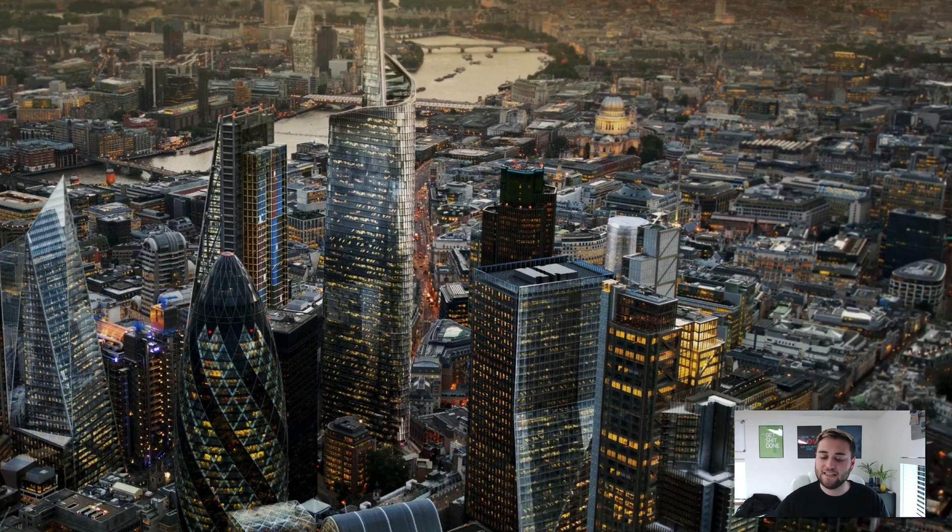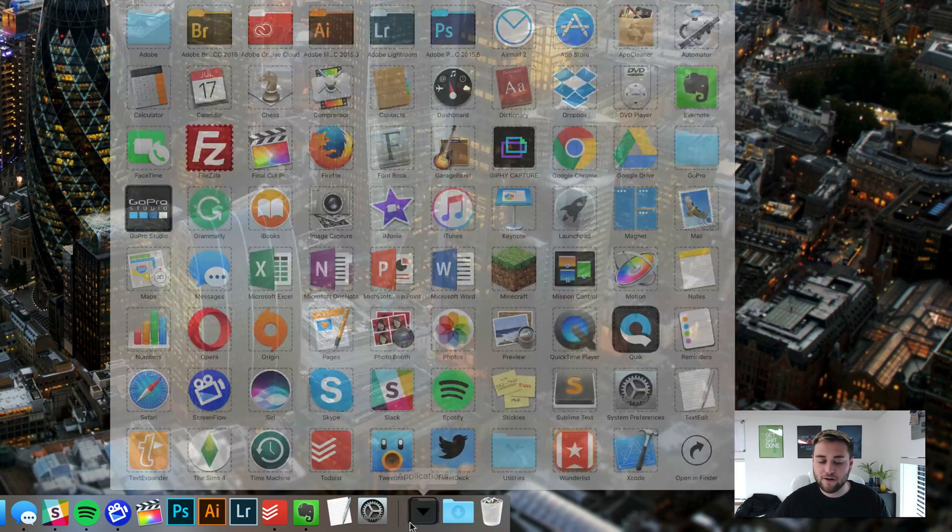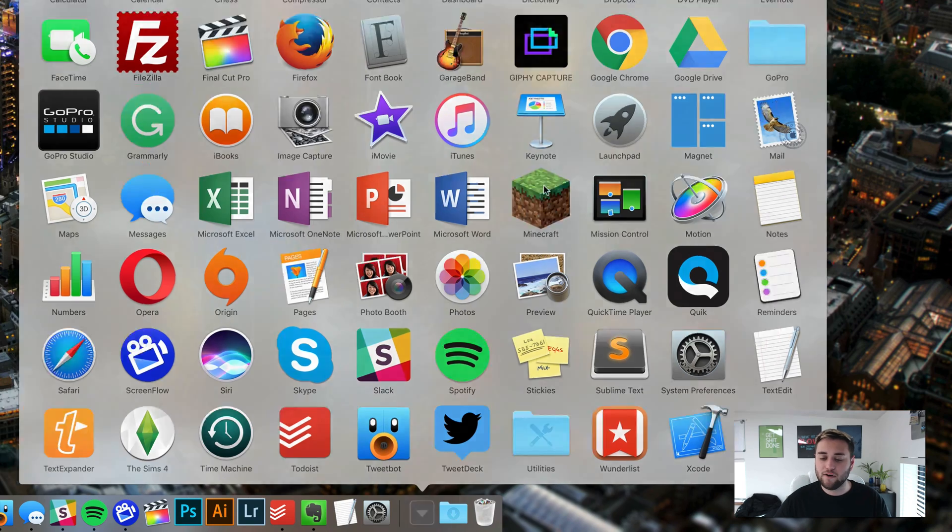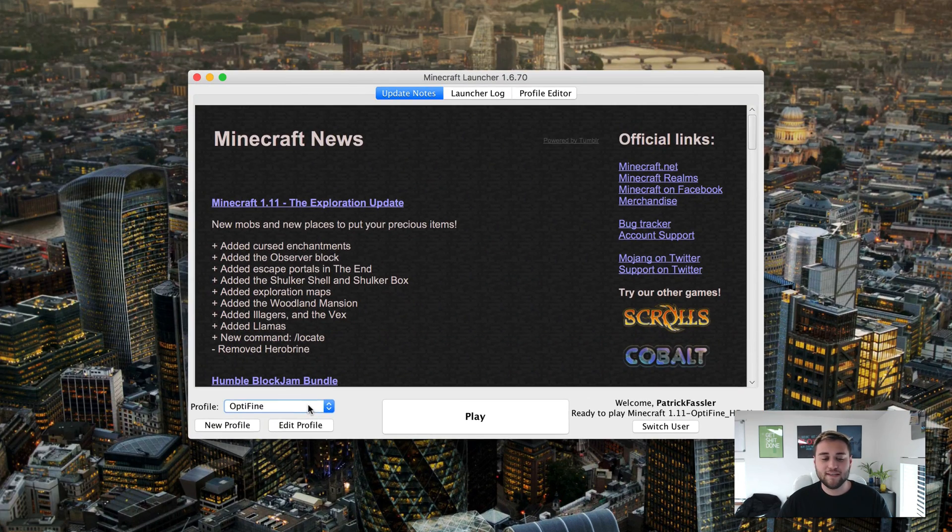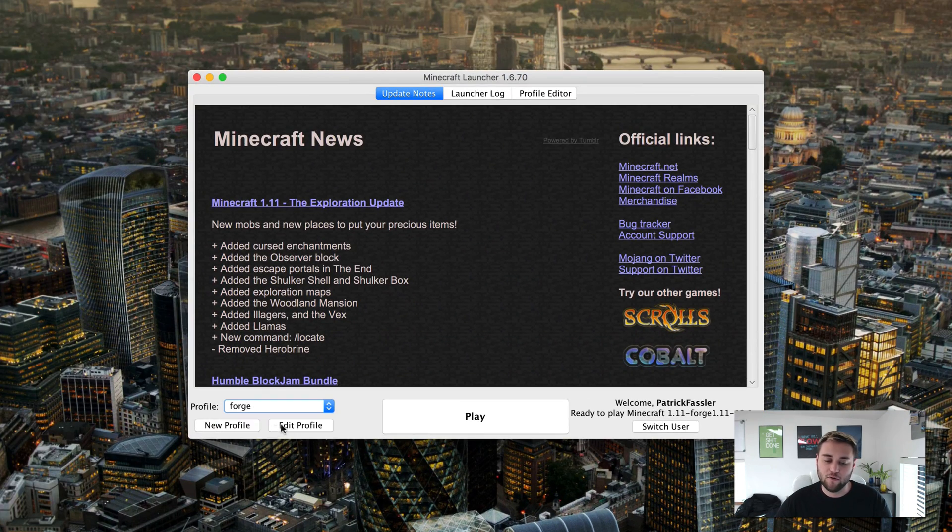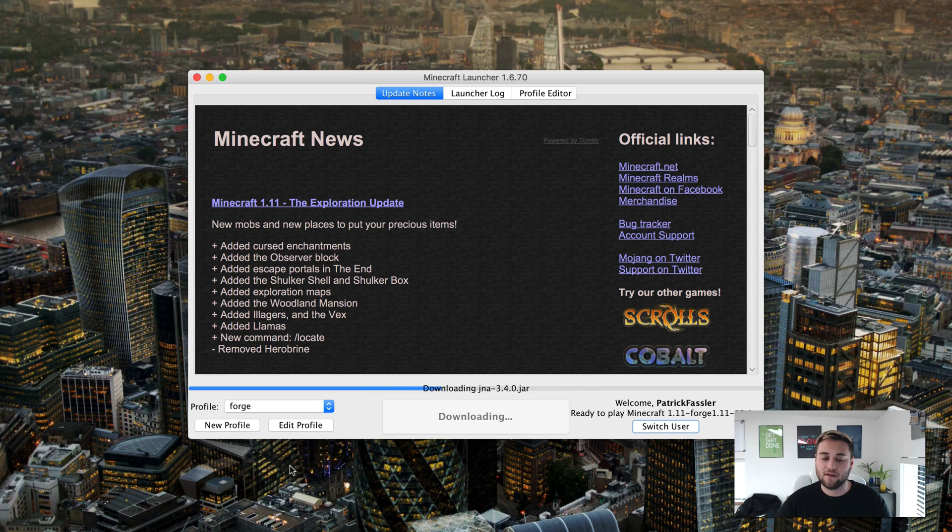Once that's done you can go to your applications folder and open up Minecraft and then once this loads go ahead and switch your profile to forge and click on play.